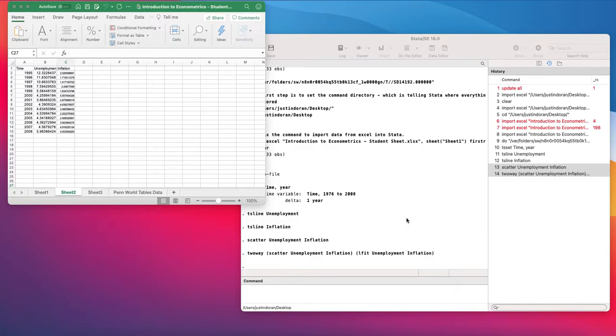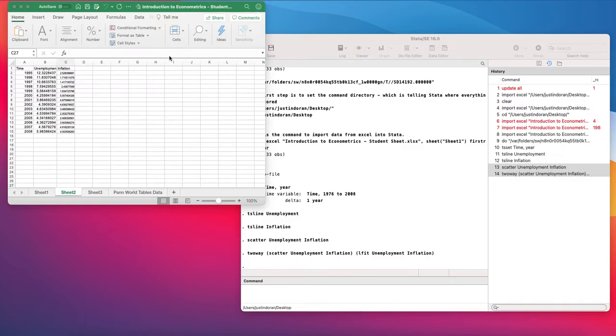Okay, so in this example what we are going to do is estimate a regression model in STATA and look at the coefficients. We're going to take the data from sheet two of Introduction to Econometric Student Sheet and run a regression model on employment rate and inflation rate from 1995 to 2008.